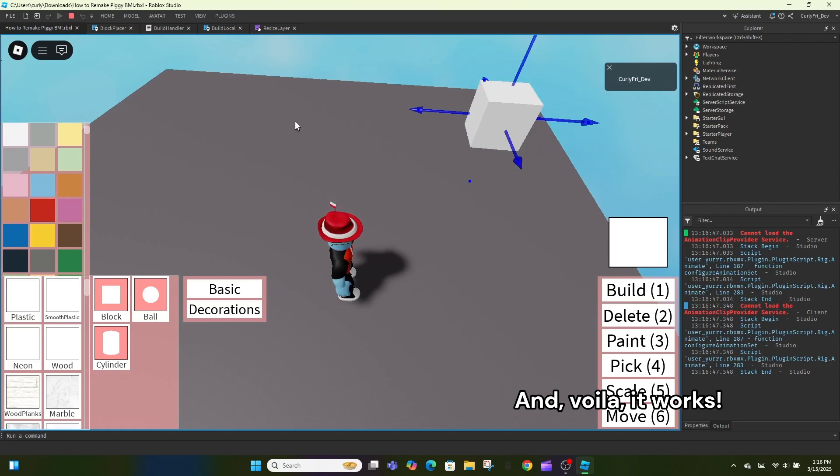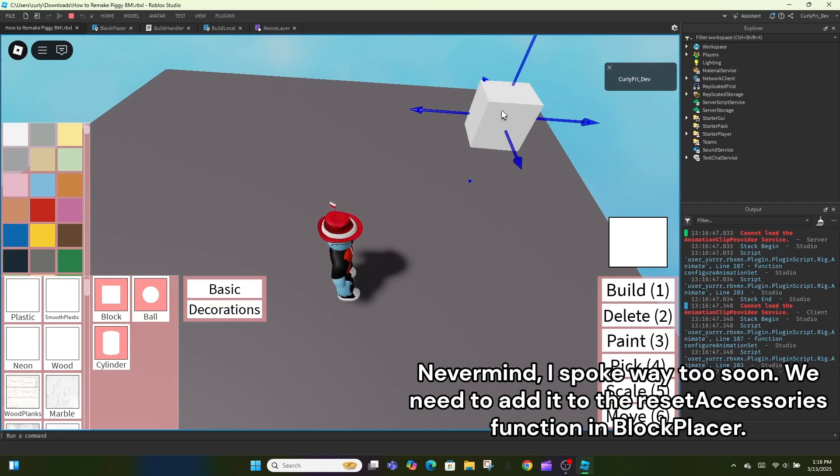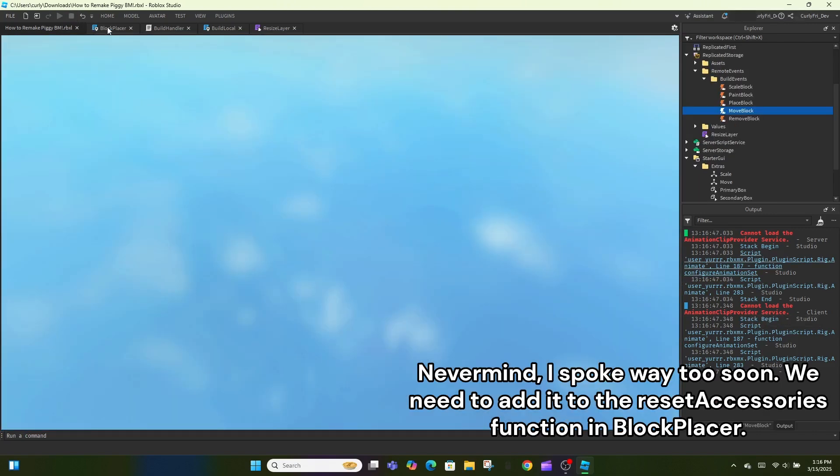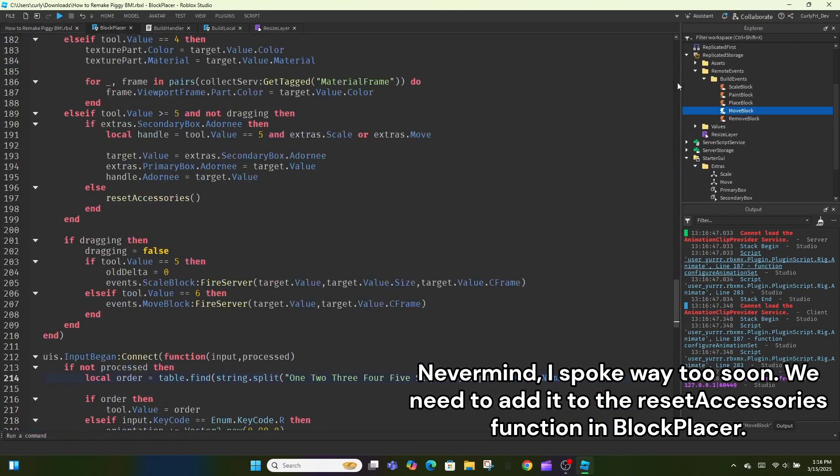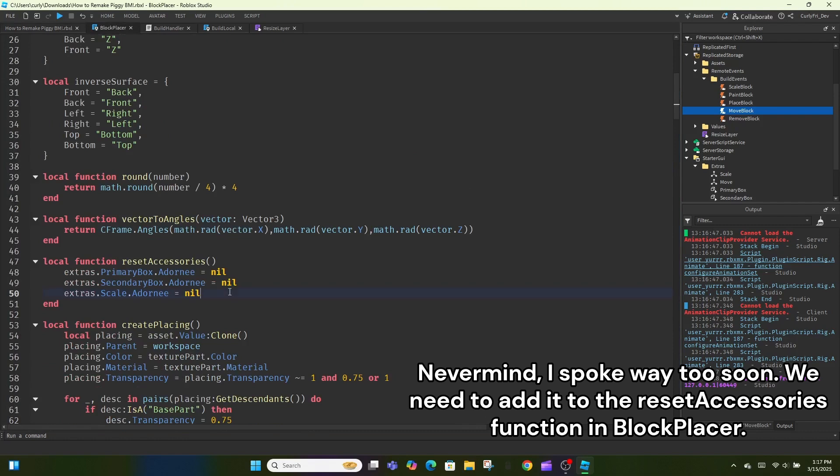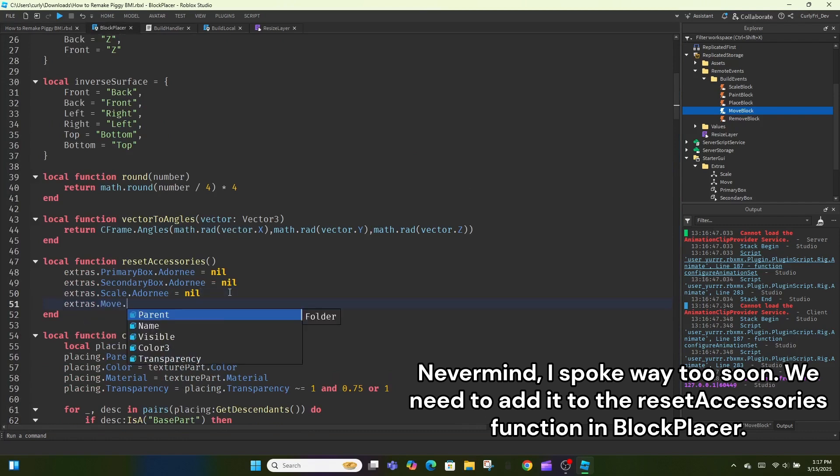And, voila, it works! Nevermind, I spoke way too soon. We need to add it to the reset accessories function in block placer.